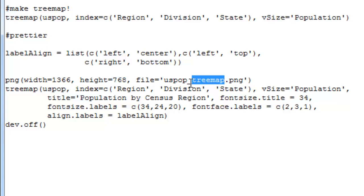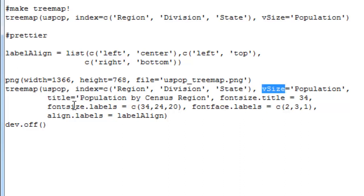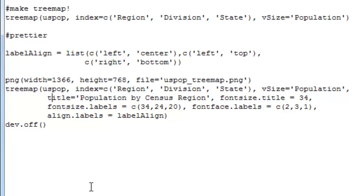So let's take a look at how we change the tree map function to make a little bit of a prettier file. Okay, so the first several arguments remain unchanged. We've got United States population, the index is the same, the V size is the same. Next up we have a title for it, so that's relatively intuitive, but it's good to title your graphics. We've got the font size for the title, and then we have font size for the labels. Like the other arguments we've given the functions here, you can see they go in order, so the biggest labels are going to be our regions, the next size down will be our divisions, and then the states labeled in size 20 font size.